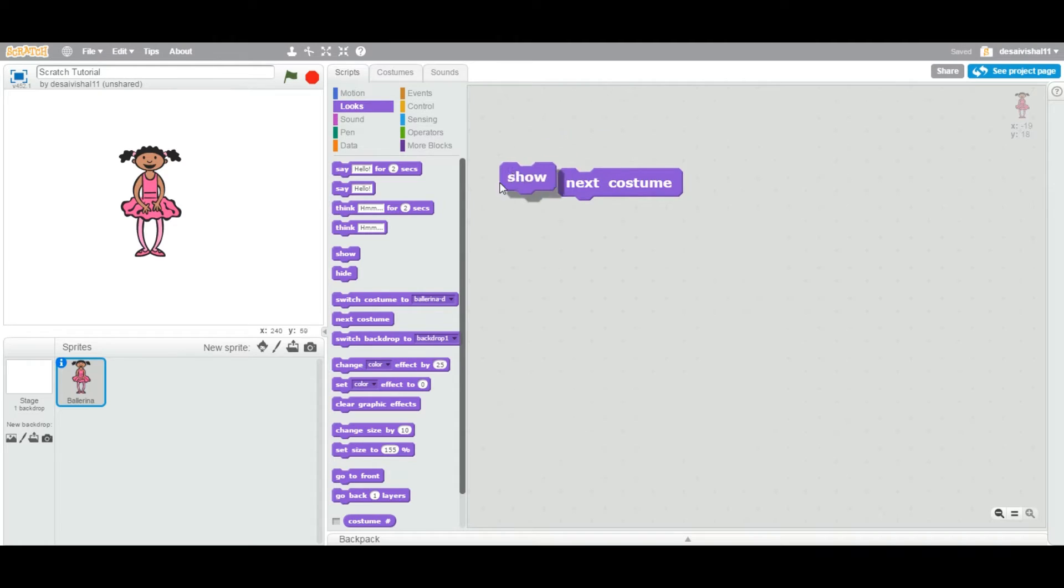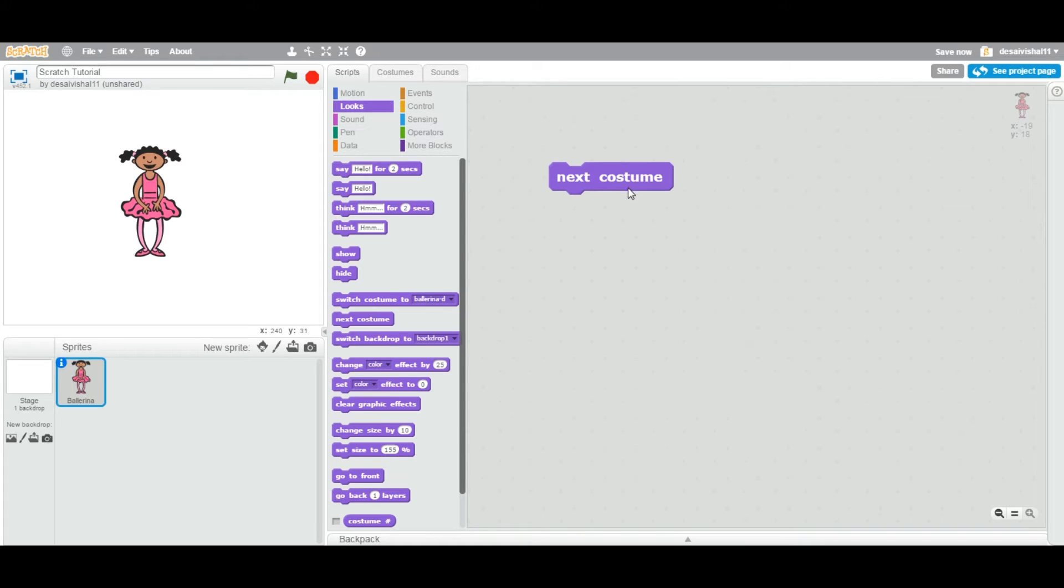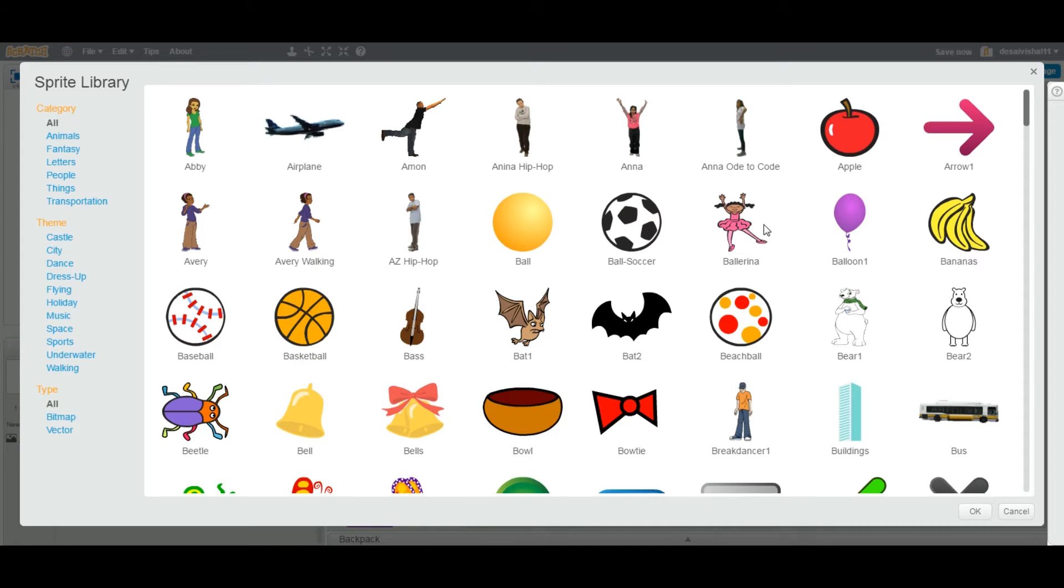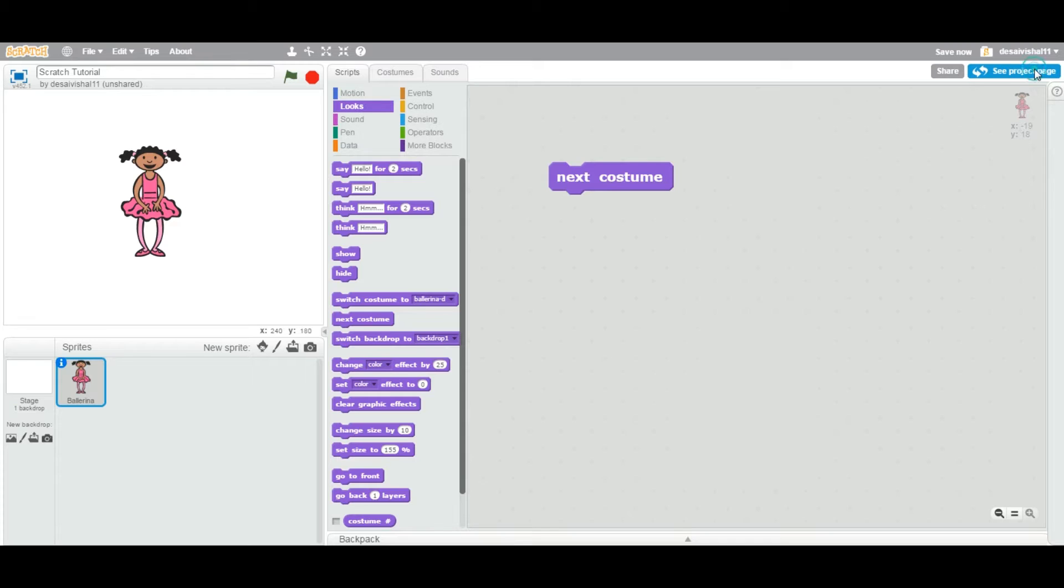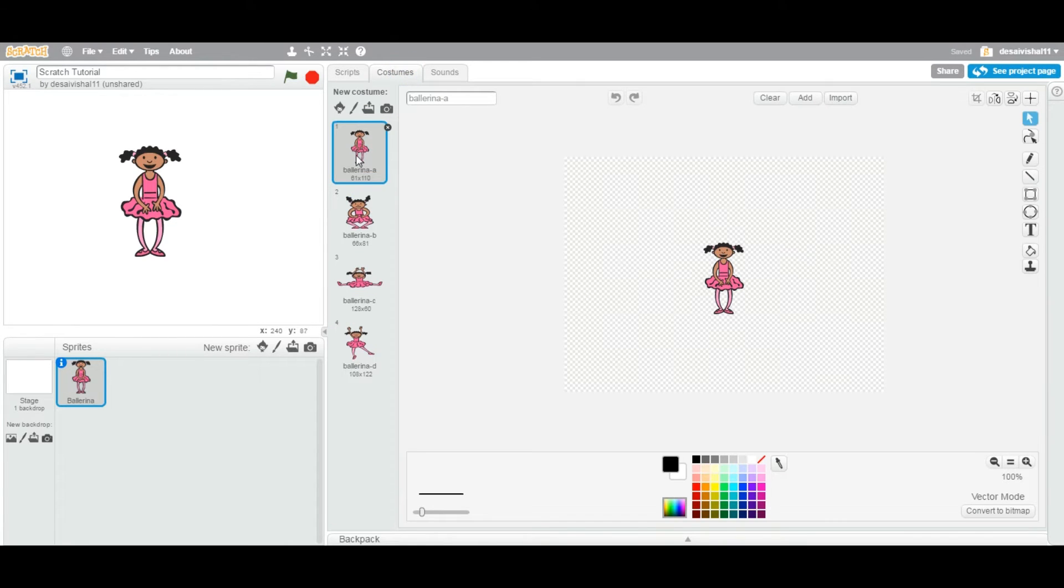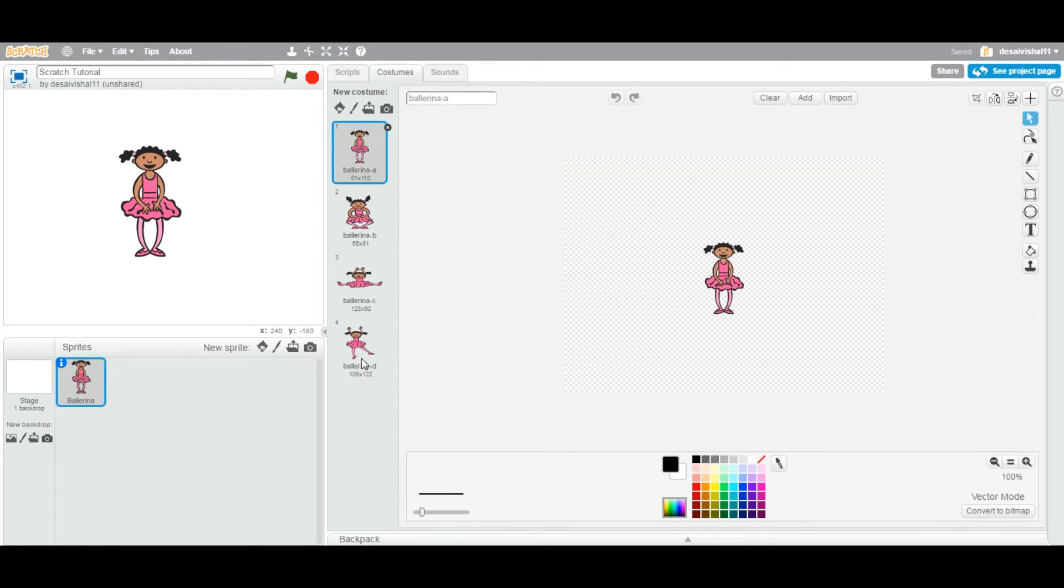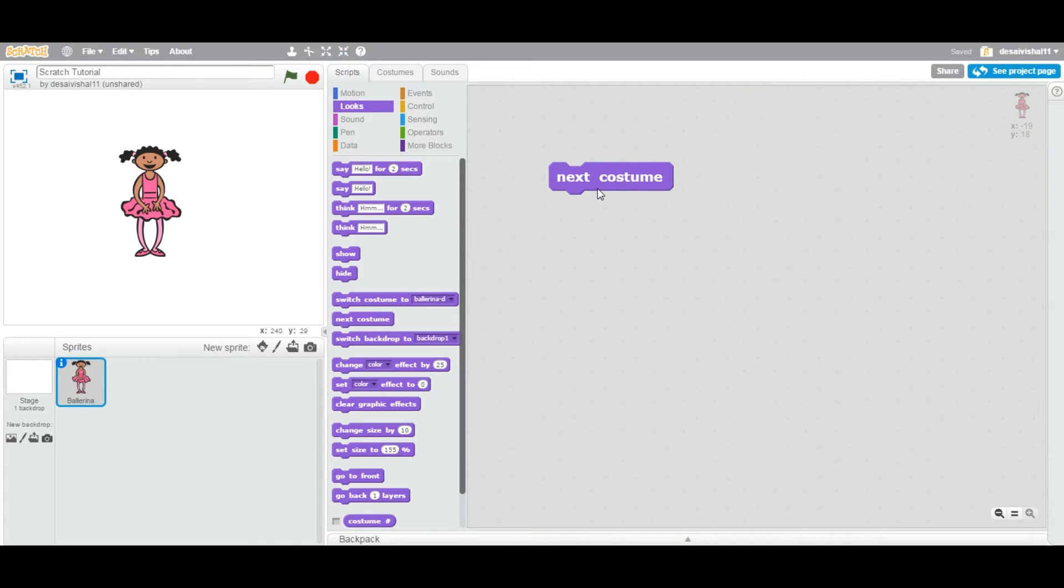Let's define what costume is first. When you add any sprite on your stage from your library, you can pick any which has more than one costume. I added this ballerina sprite, and if you look at the costume tab, it has one, two, three, four costumes and they are all doing different things.